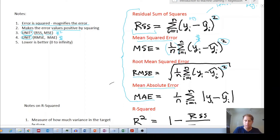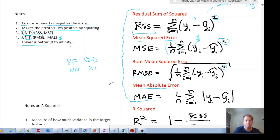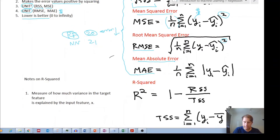The last point about these four metrics — RSS, MSE, RMSE, and MAE — is that lower is better. If a random forest model gives you an error of 20 and a neural net gives you 21, the random forest has a lower error and has therefore performed better in fitting the data.